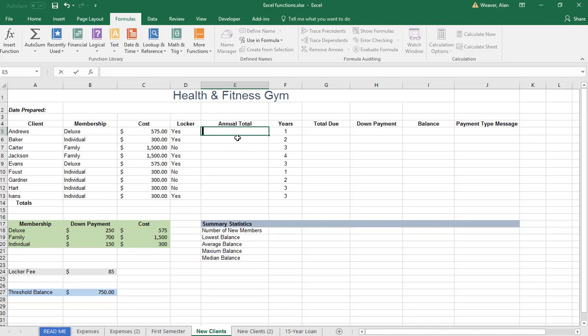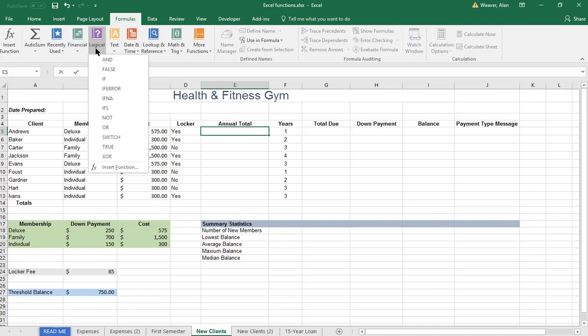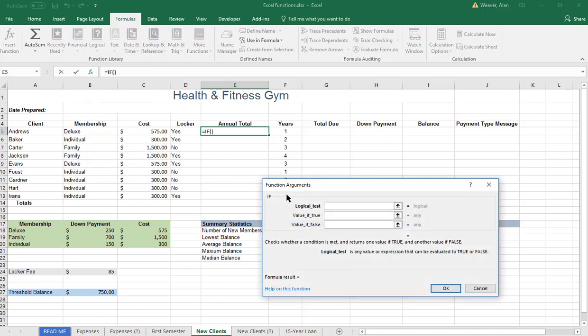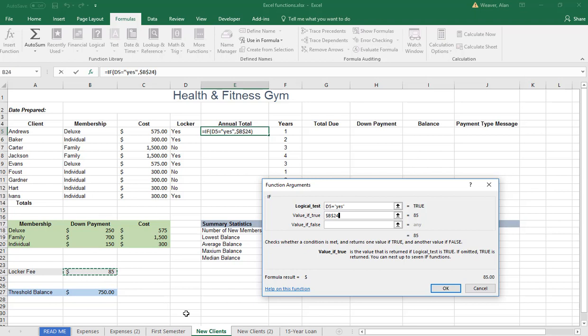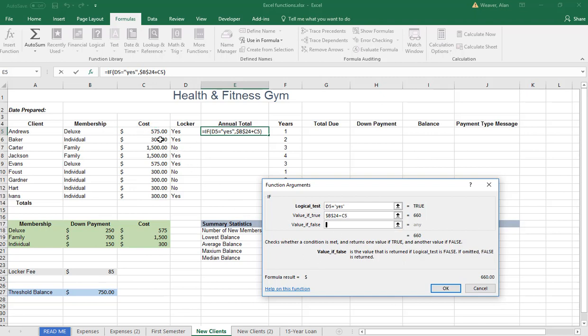It's equal. We're going to do the if statement. I sometimes type them in equal. A formula always begins with equal. I'm going to say if this cell equals quote yes. You've got to put quotes around it. If it's true, you add this, which will be an absolute, plus the $575. If false, just here.